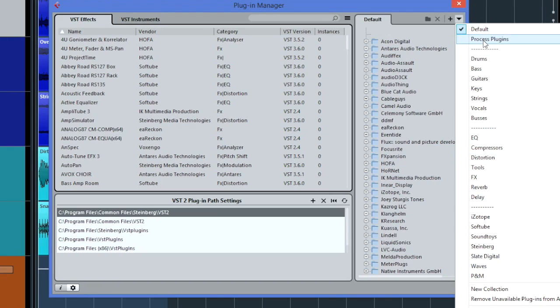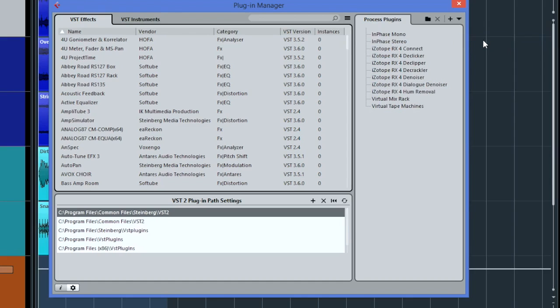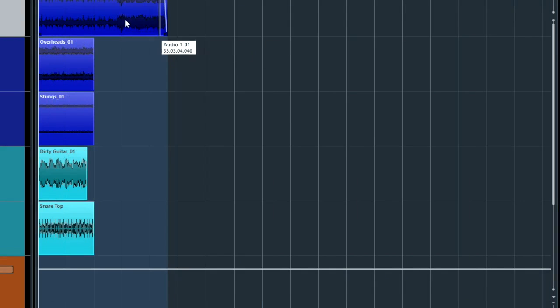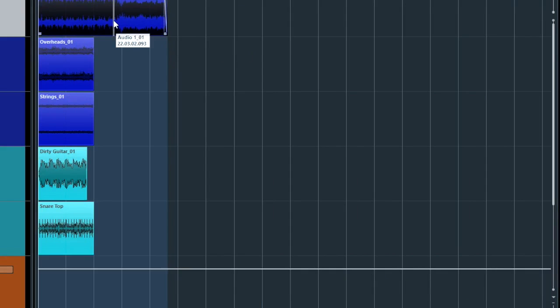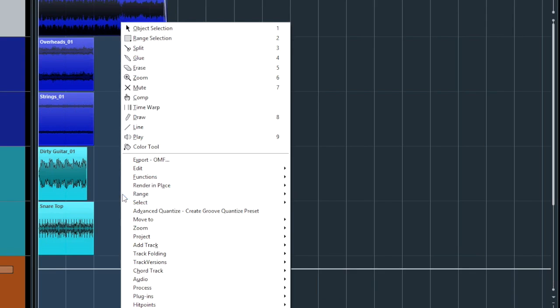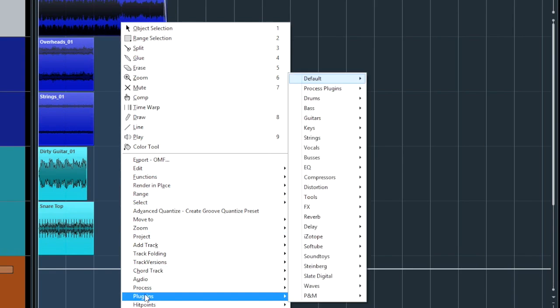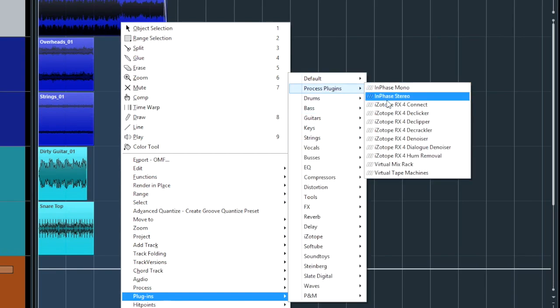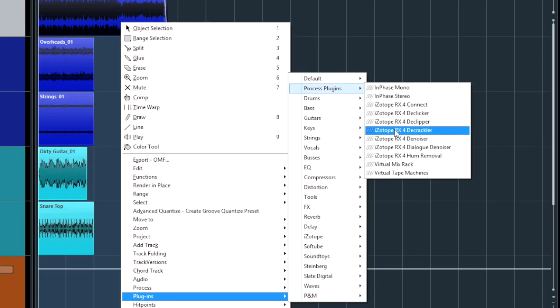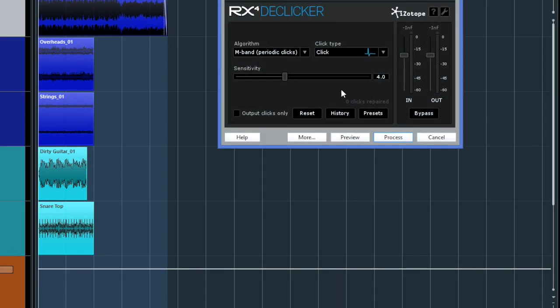So my first one there is Process Plugins and if I click on that I put in a few of these ones here and the reason for that and why I call them Process Plugins is what I like to do with them is if I've got an audio file that I want to process. So I basically come down here to Plugins and I know I go Process and then I can open the de-clicker there.